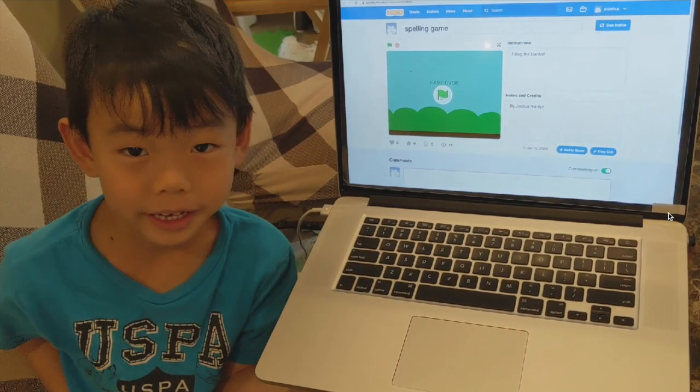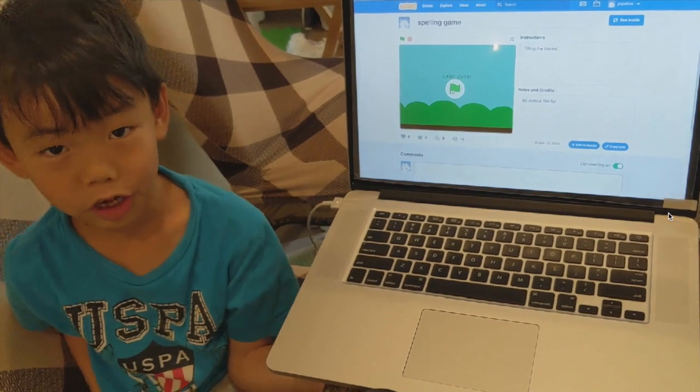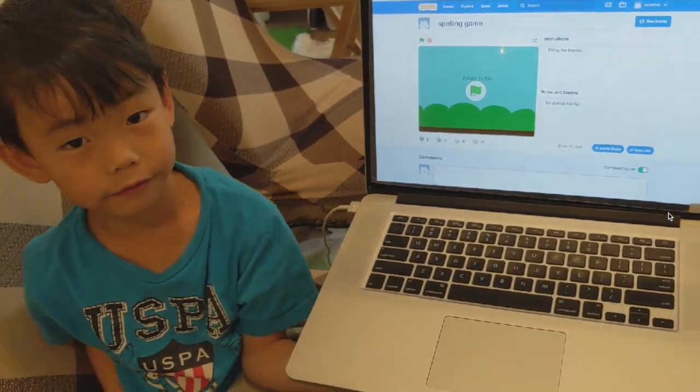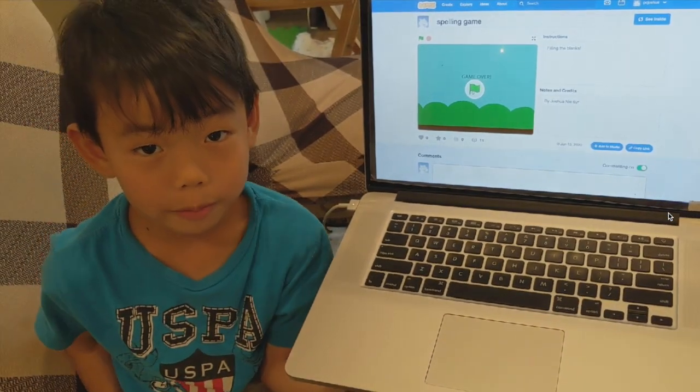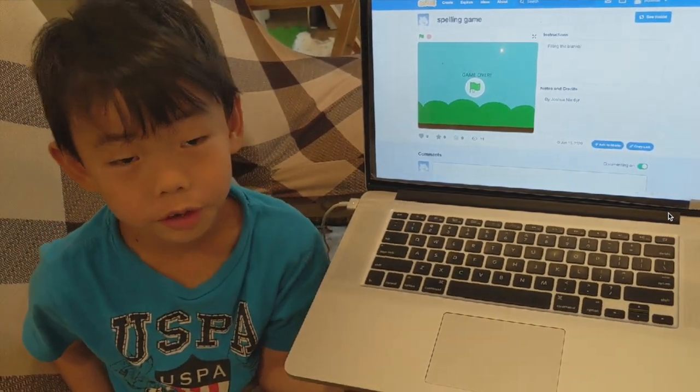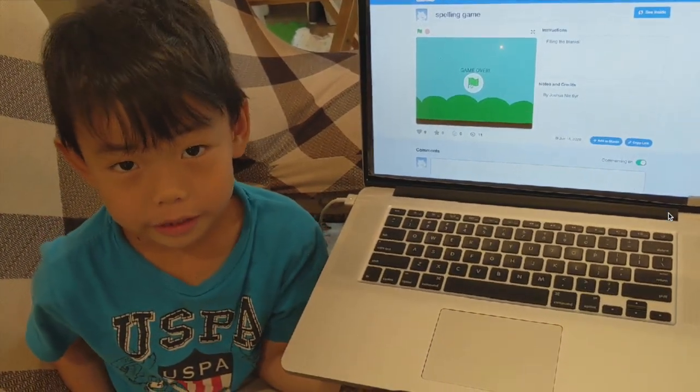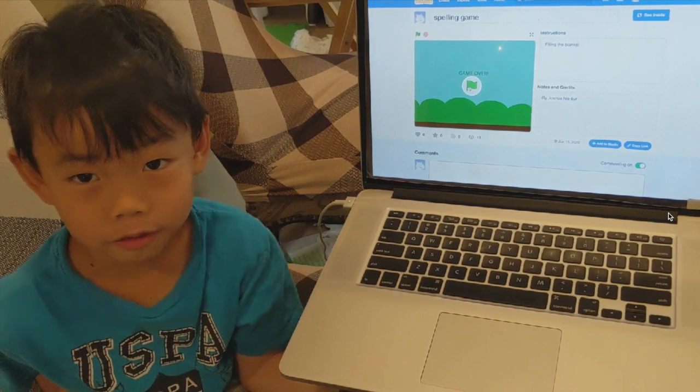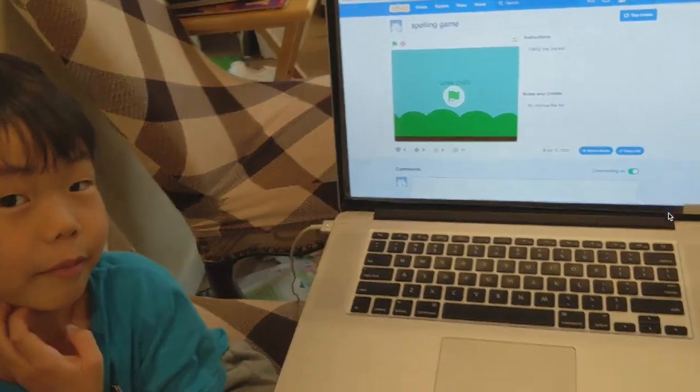Hi everybody, I'm Joshua. In this video, I'm going to show you how I did my spelling game.